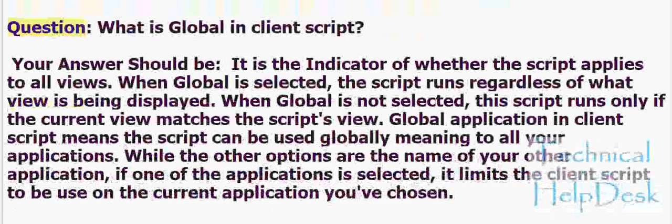Question: What is global in client script? Your answer should be: It is the indicator of whether the script applies to all views. When global is selected, the script runs regardless of what view is being displayed. When global is not selected, the script runs only if the current view matches the script's view.